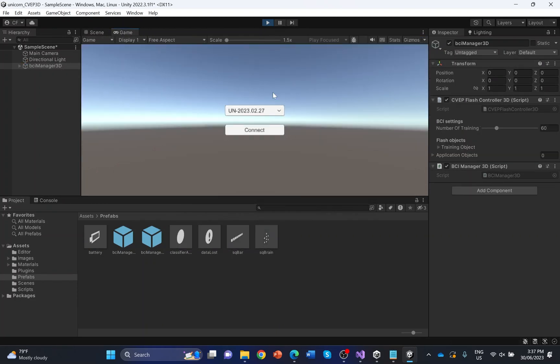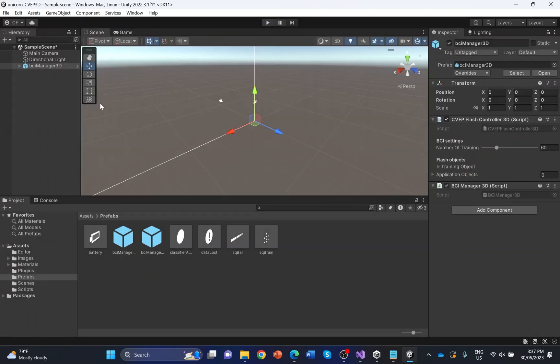You should see the BCI settings, as well as a dialog for training and application objects. To implement a BCI, you will need a training phase where the system is adopted to your individual brain signals, and an application phase where you can control the game with your brain signals. This Unity interface implements a visual paradigm. Therefore, you need some flashing objects to present the visual stimuli.